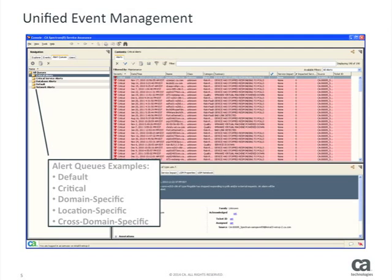Using a wizard, you can also use cross-domain correlation. You can correlate events from network and systems monitoring tools and create an enriched, high-value event and policy for alerting and taking action.